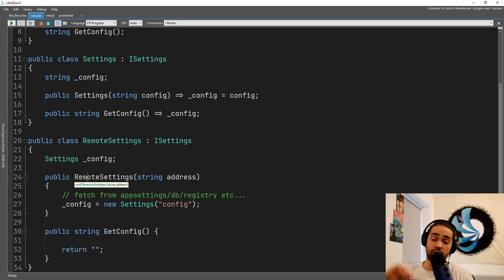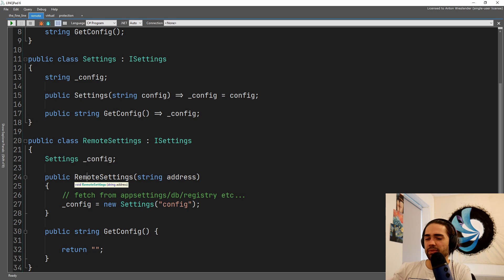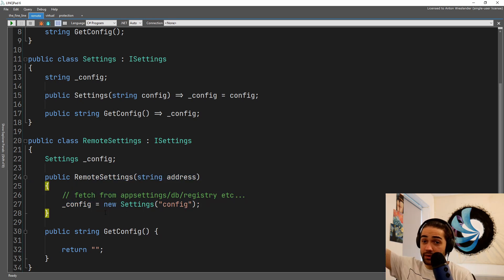Same as the remote settings where we have lazy remote settings. So instead of instantiating our settings in the constructor like we do here, here we're essentially saying just go fetch. I understand this is not asynchronous and it doesn't look too realistic, but I'm just trying to explain the way of thinking.